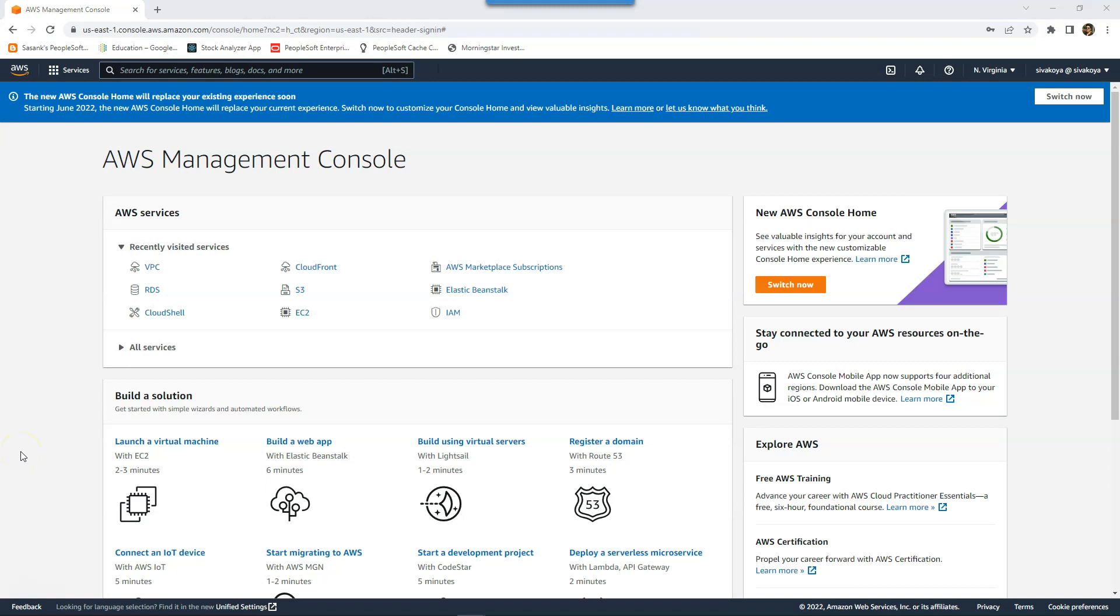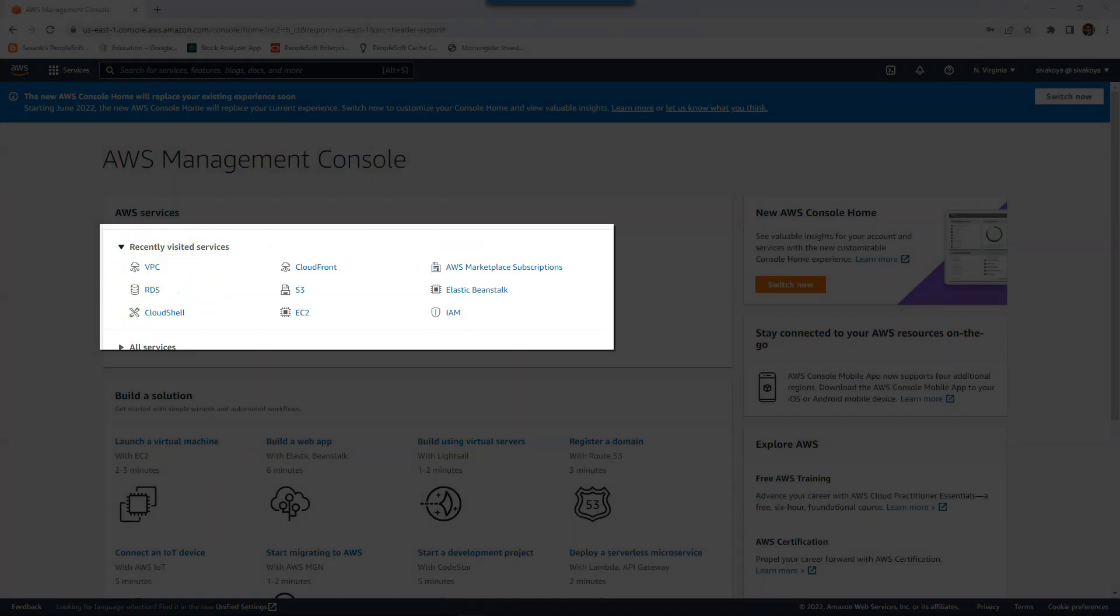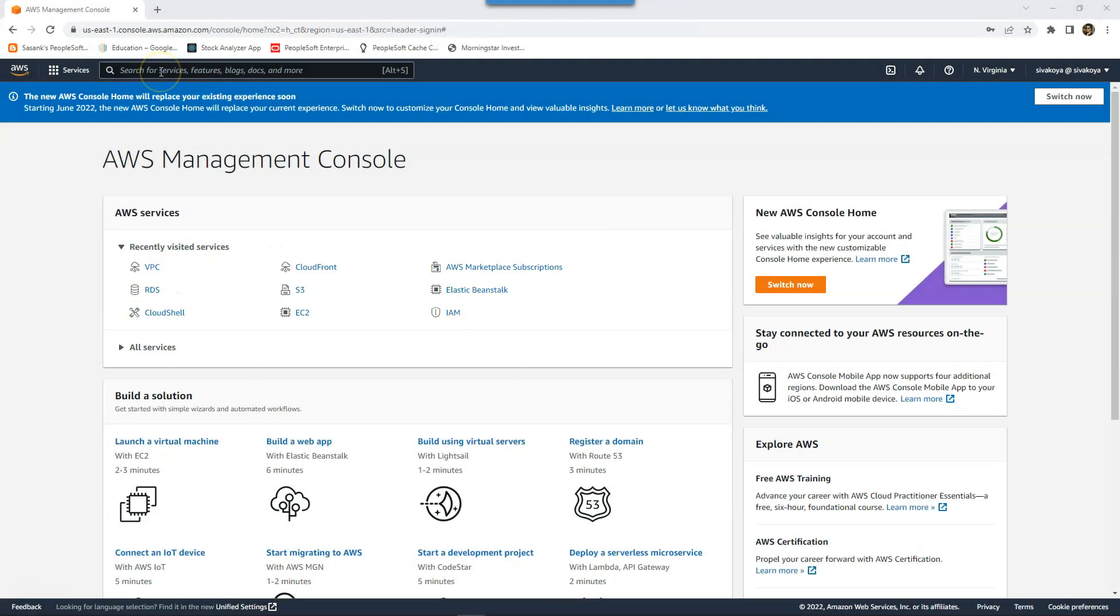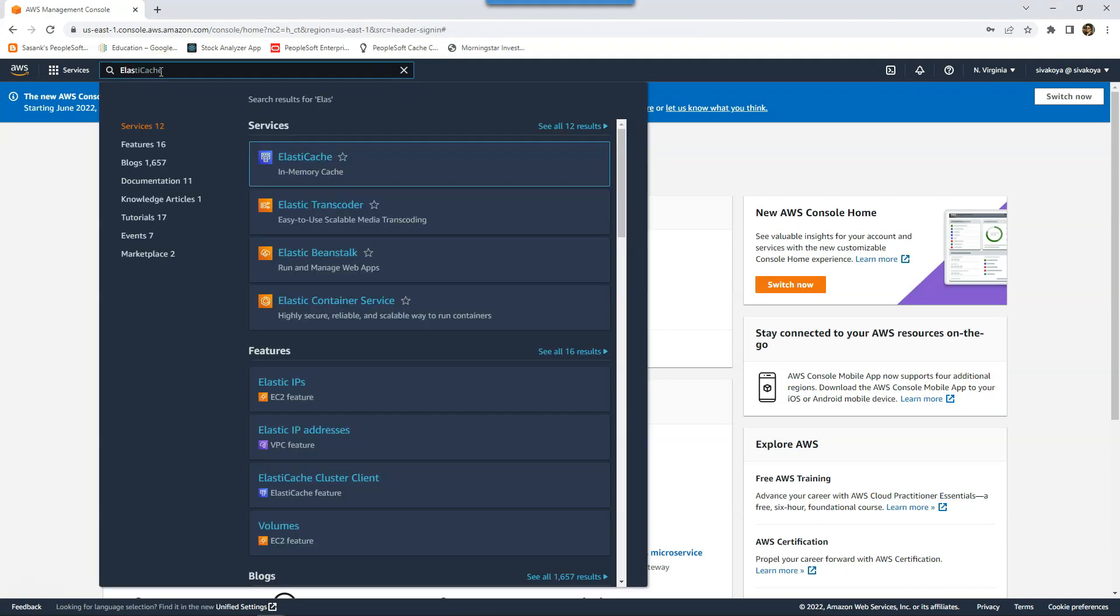Even before I search for something, Amazon already displayed my recently visited services or transactions right here. Now, if I want to search for Elastic Cache, all I need to do is start typing. Even before I complete my keyword, Amazon already prompted me with Elastic Cache.